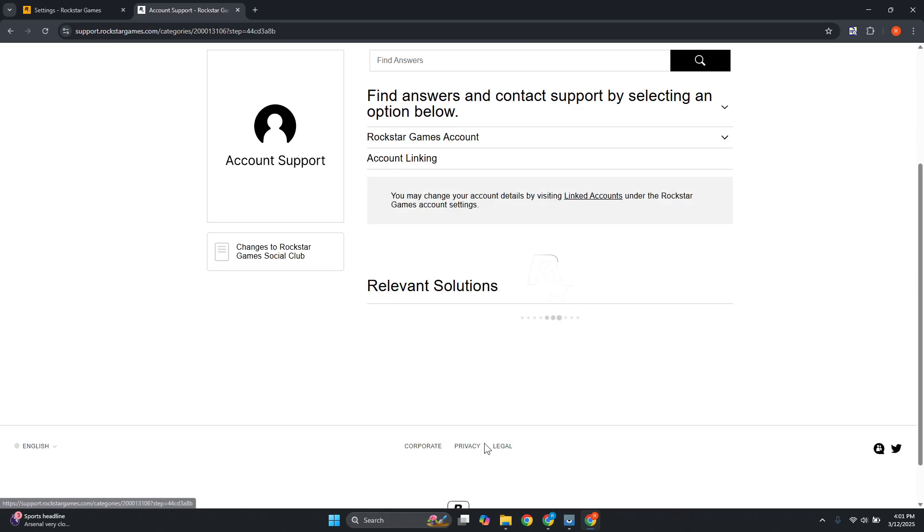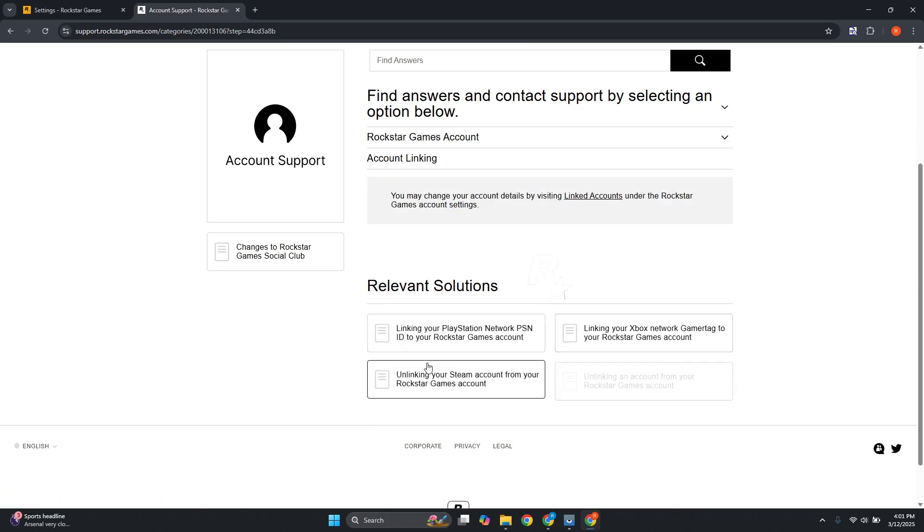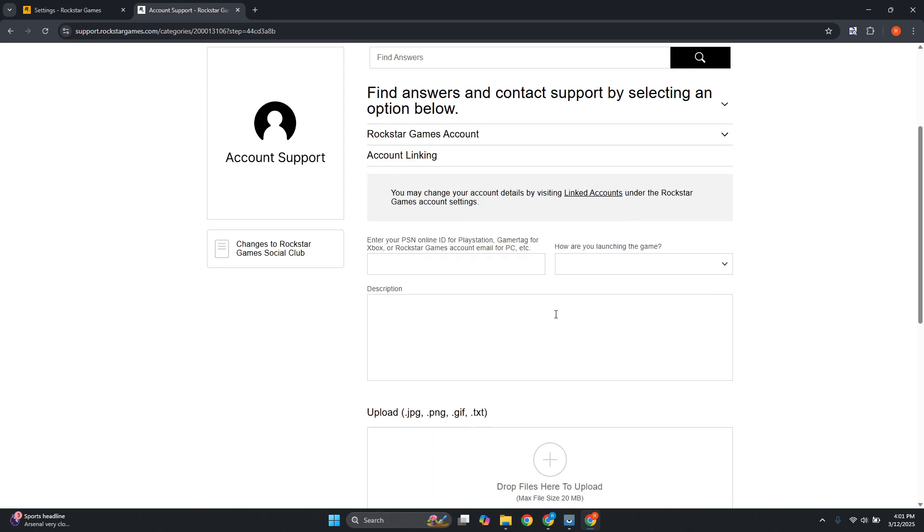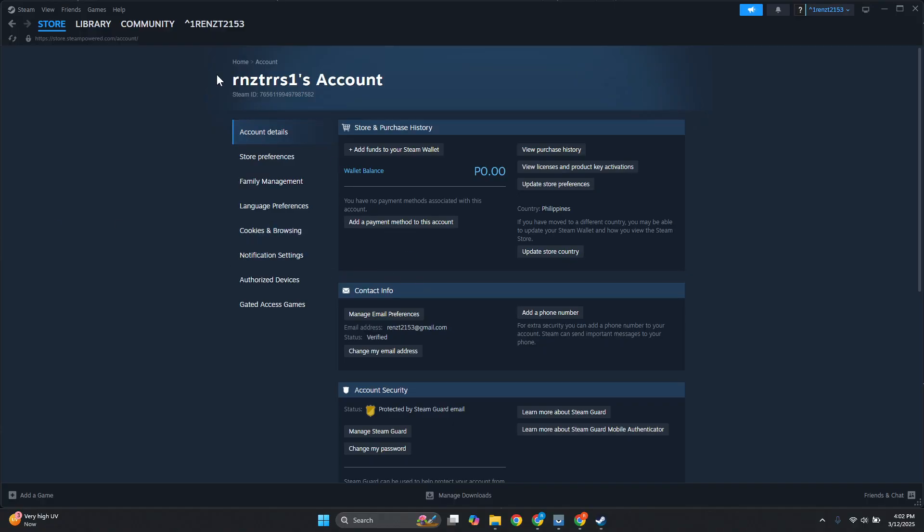From here you need to provide all the details including the PSN Online ID, PlayStation gamer tag for Xbox, Rockstar Games account email for PC, etc. You want to go to your Steam account.